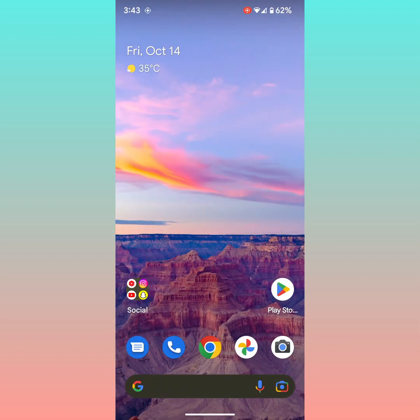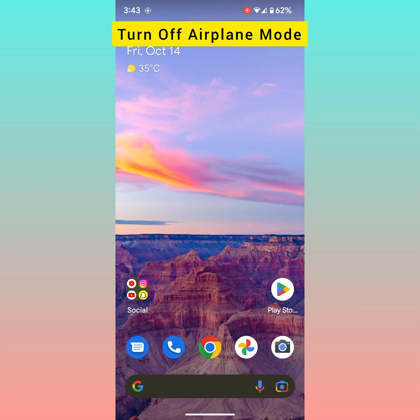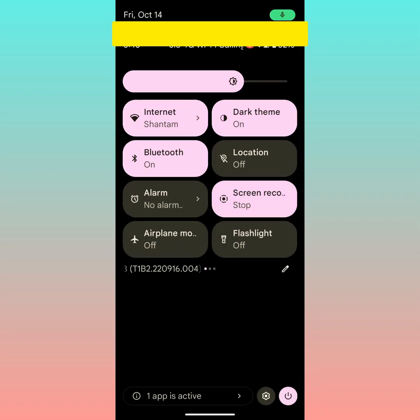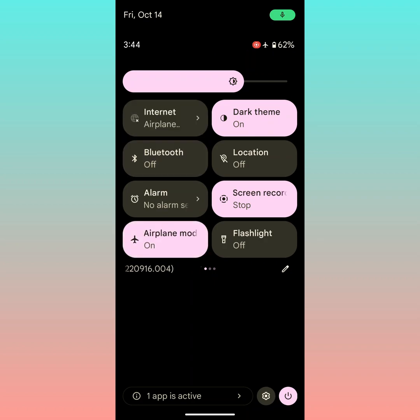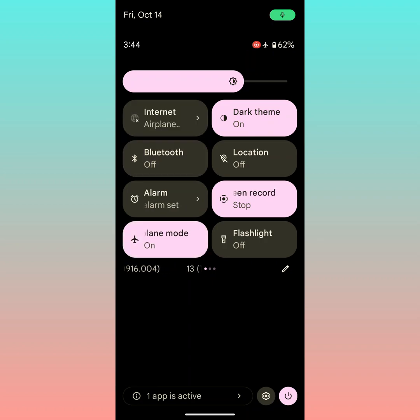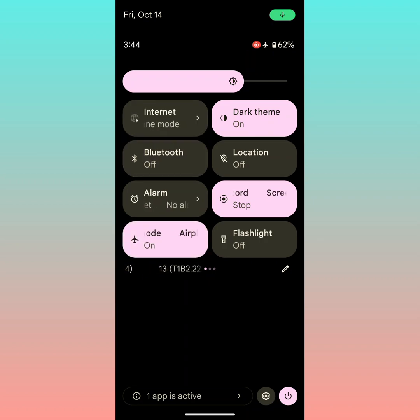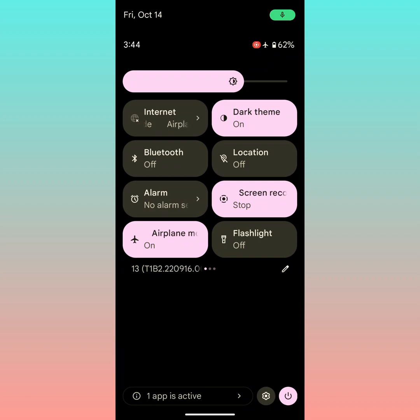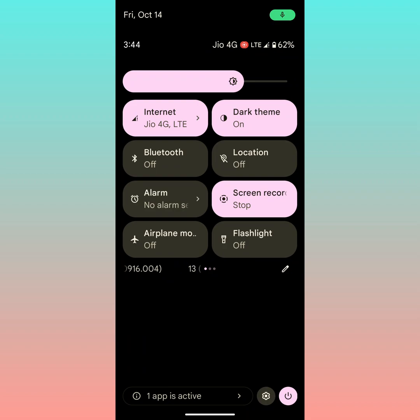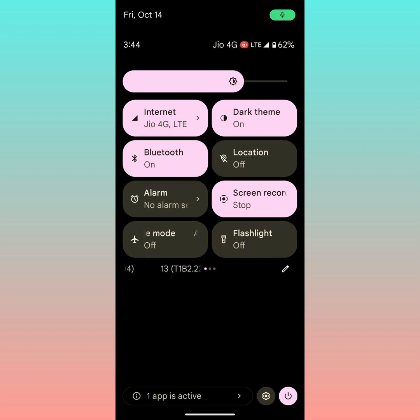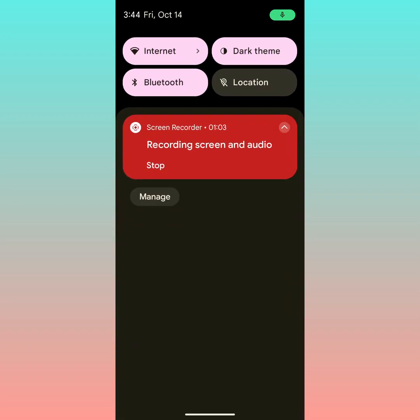You can also try to turn airplane mode on and off. Pull down the notification panel, tap on airplane mode. It will disable all networks on your device. Wait for 5 seconds. Now tap again to turn off airplane mode. Now turn on the Bluetooth and try to pair with another device.